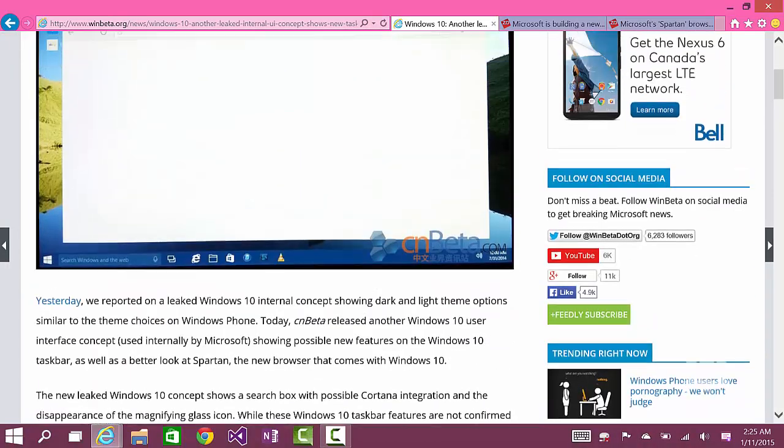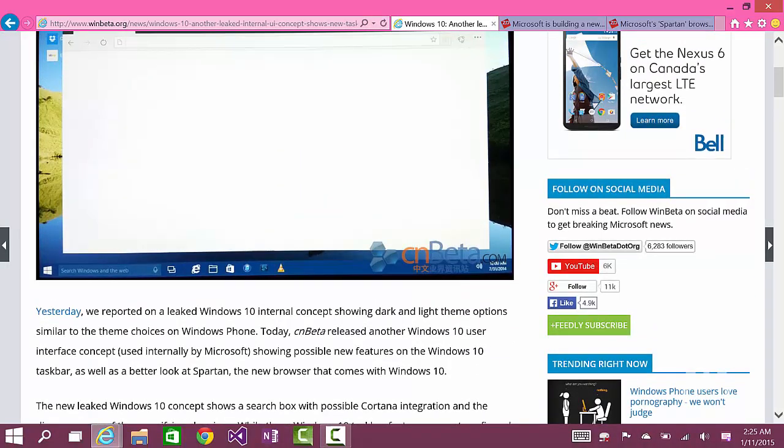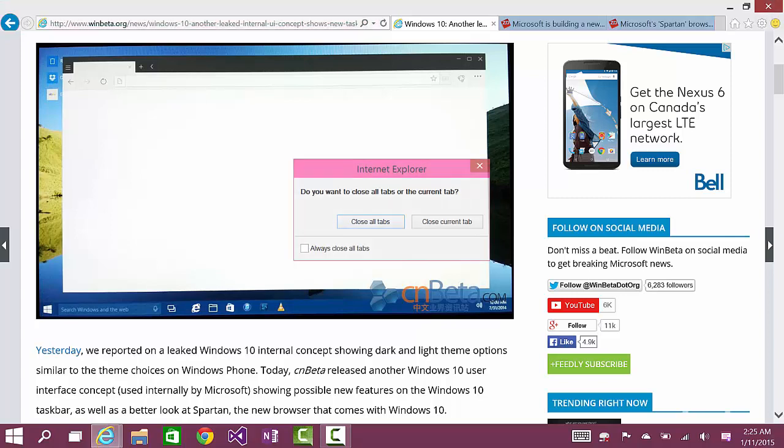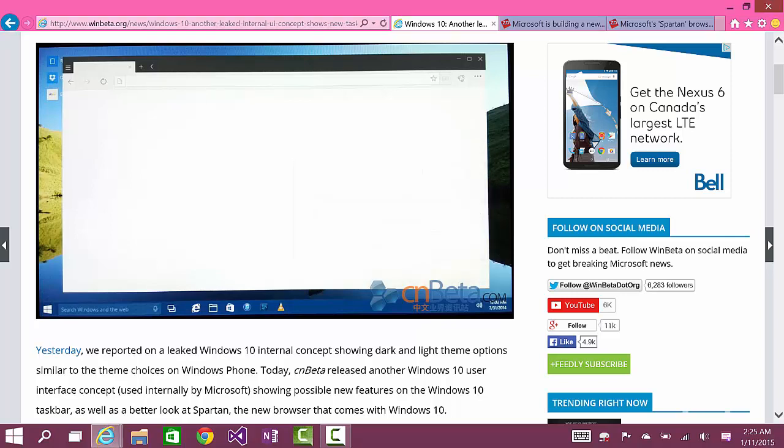Hey there guys, assalamualaikum, it's me Nazmus here and welcome to this video. In this video I'll talk about Microsoft Windows 10 and its new rumored browser called Spartan. The rumor originally came from Mary Jo Foley, so all credit goes to her.